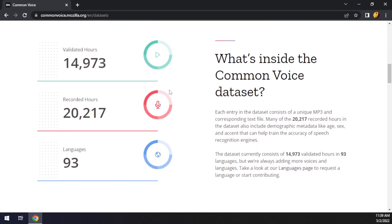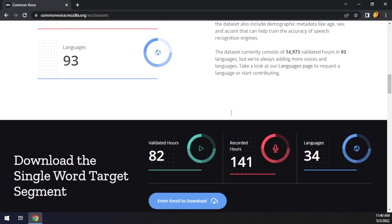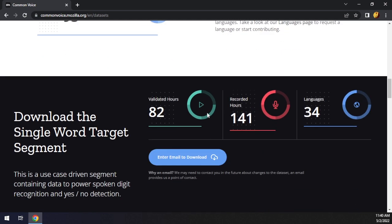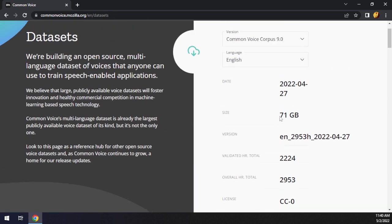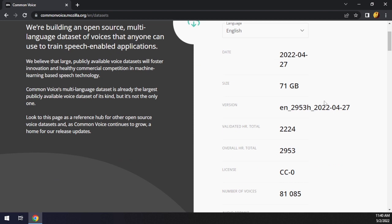Now we got 93 languages which is very interesting and amazing. We are getting close to 100 languages, which I think is an amazing achievement. We have 20,000 hours of recorded speech and 14,000 hours of validated speech, which is amazing. The dataset size you guys can see is 71 gigabytes. If you want to see the difference from the previous dataset, you guys can see this one has 2,200 hours.